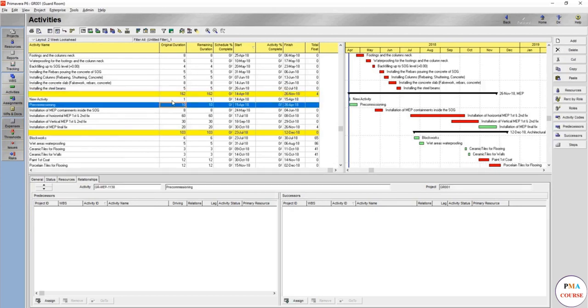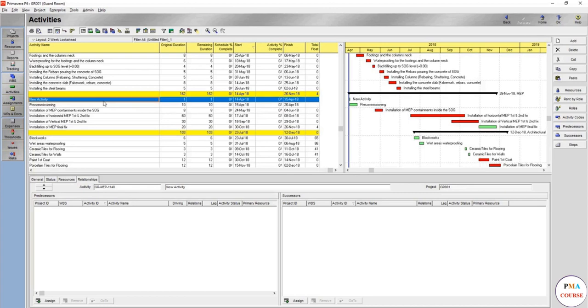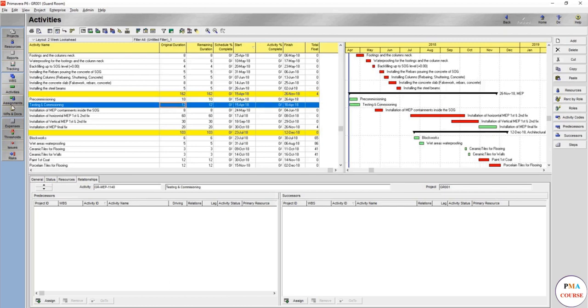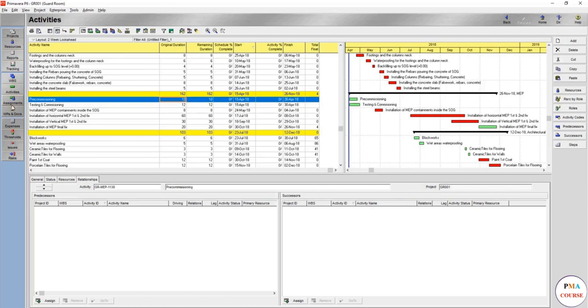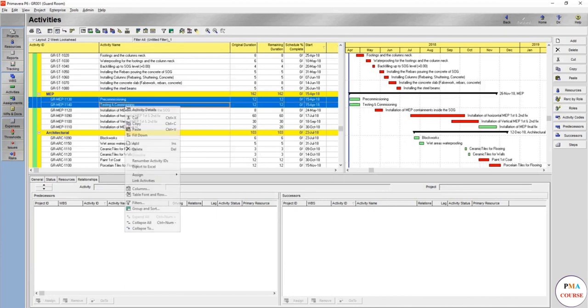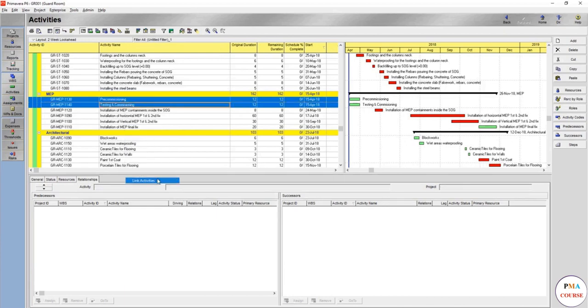This would be testing and commissioning for the other systems inside the room. We will assume it's a typical floor. We will assume it's different, a full floor, and we'll make this 12 days. So first is pre-commissioning, then the testing and commissioning. Link activities and we need only finish to start, so we'll keep the same.